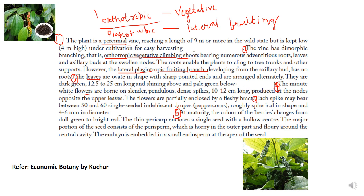Each spike may bear between 50 to 60 single-seeded indehiscent drupes called peppercorns, roughly spherical in shape, 4 to 6 millimeters in diameter. At maturity the color of the berries changes from dull green to bright red. The thin pericarp encloses a single seed with a hollow center. The major portion of the seed consists of perisperm, which is horny in the outer part and floury around the central cavity, with a small endosperm at the apex in which the embryo is embedded.